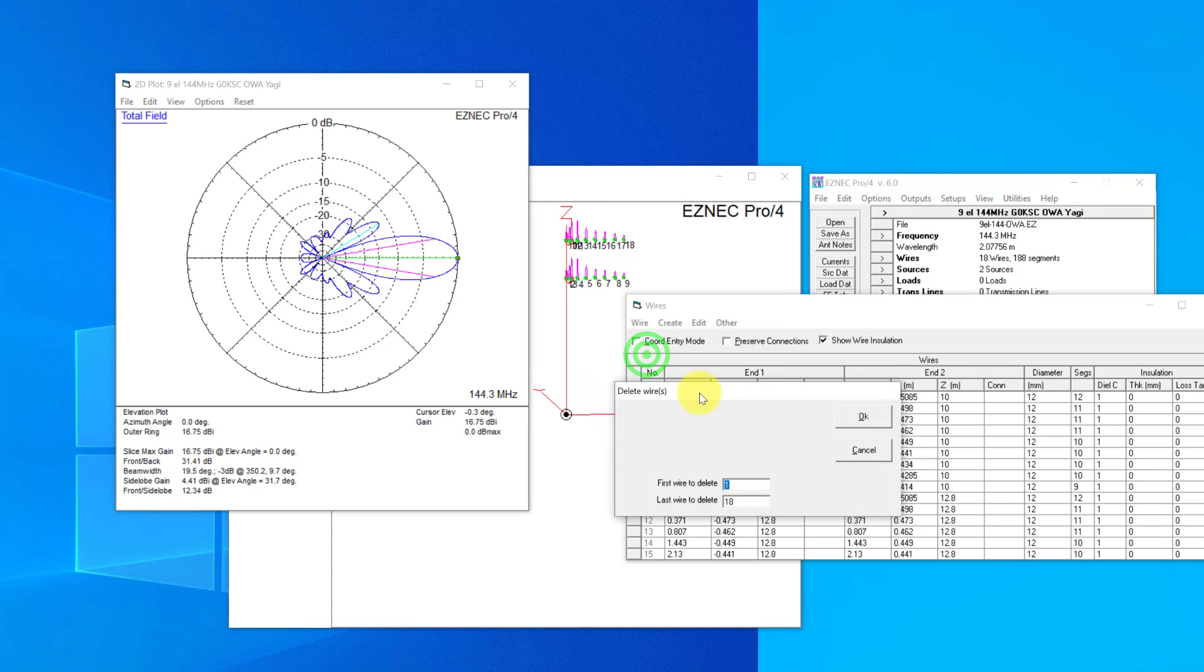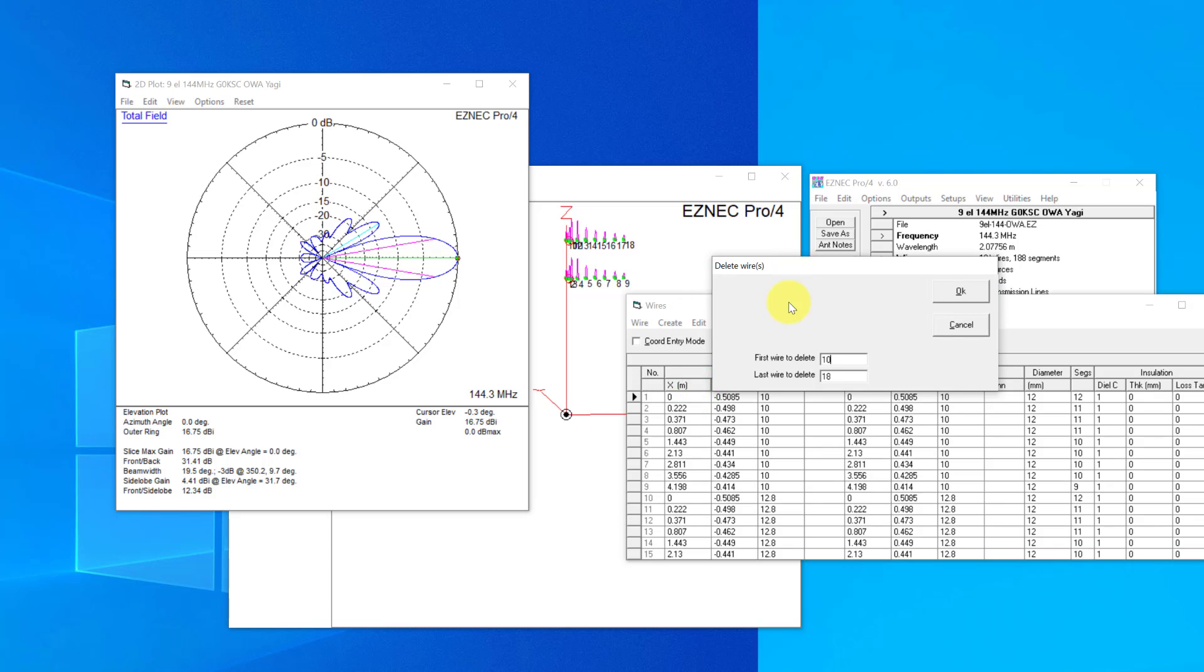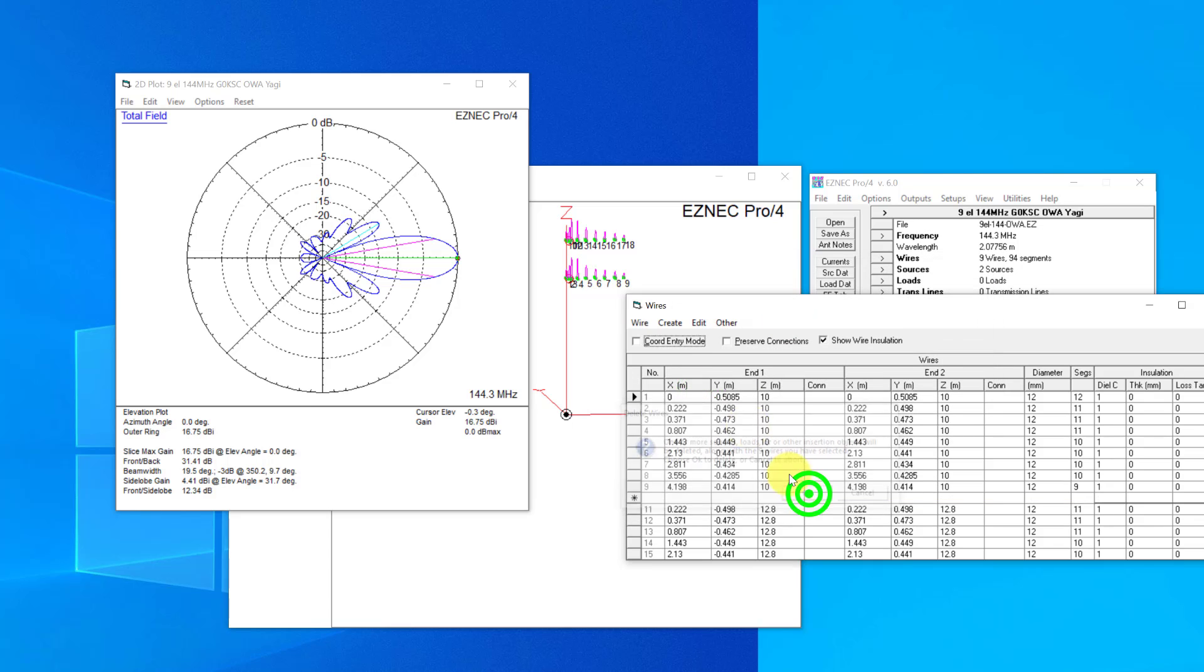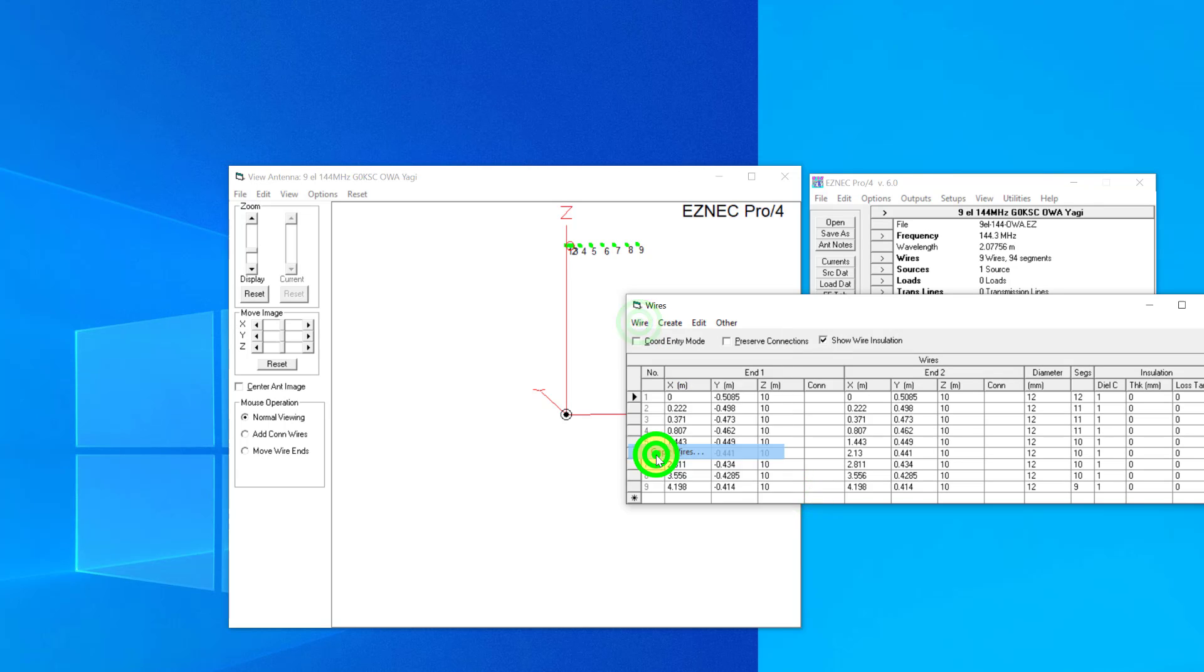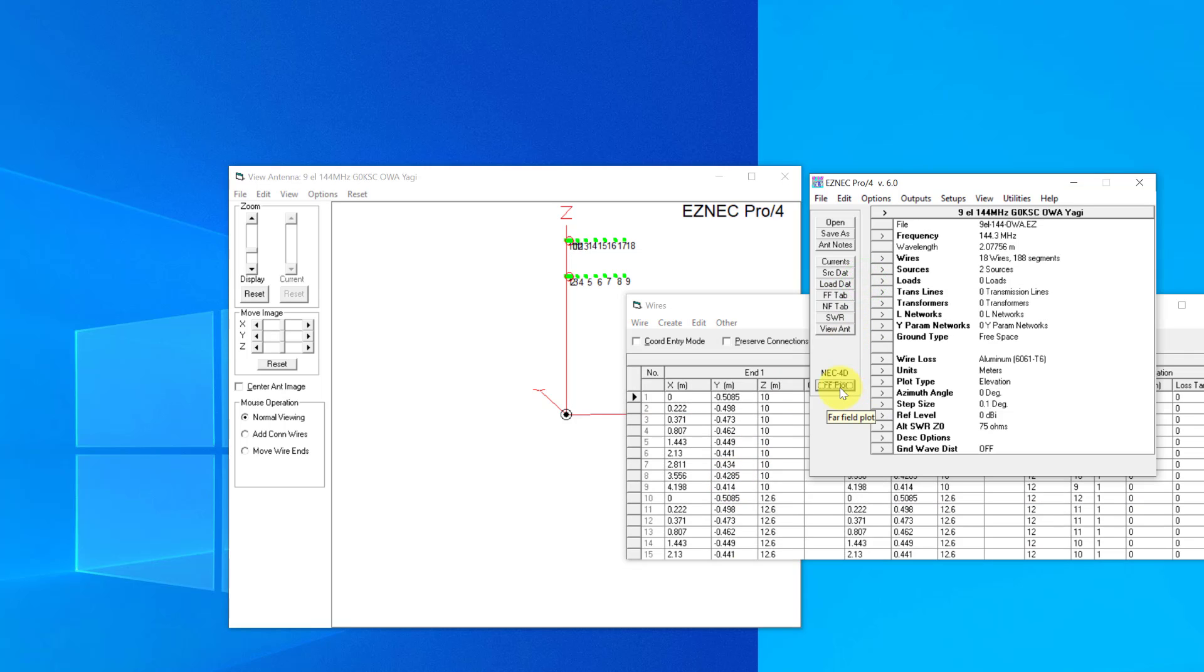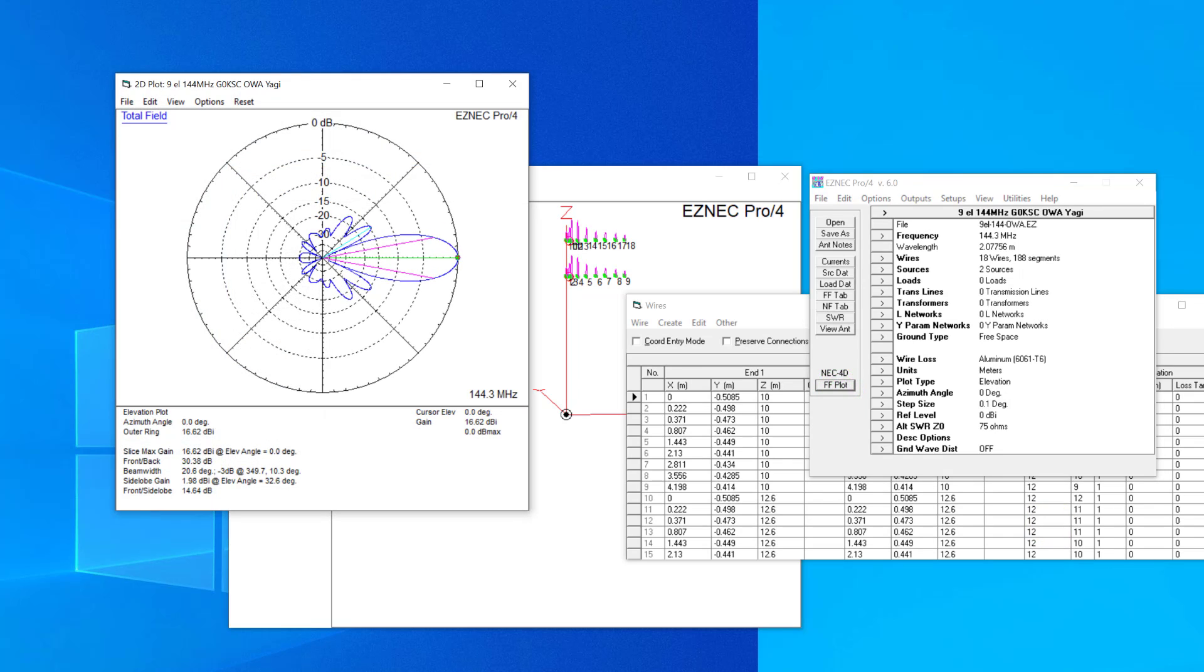But this time we'll do it at 2.6. The closer the spacing, yes, you do get a little bit less gain, but you also reduce those lobes. So those lobes now are much smaller, as you can see.